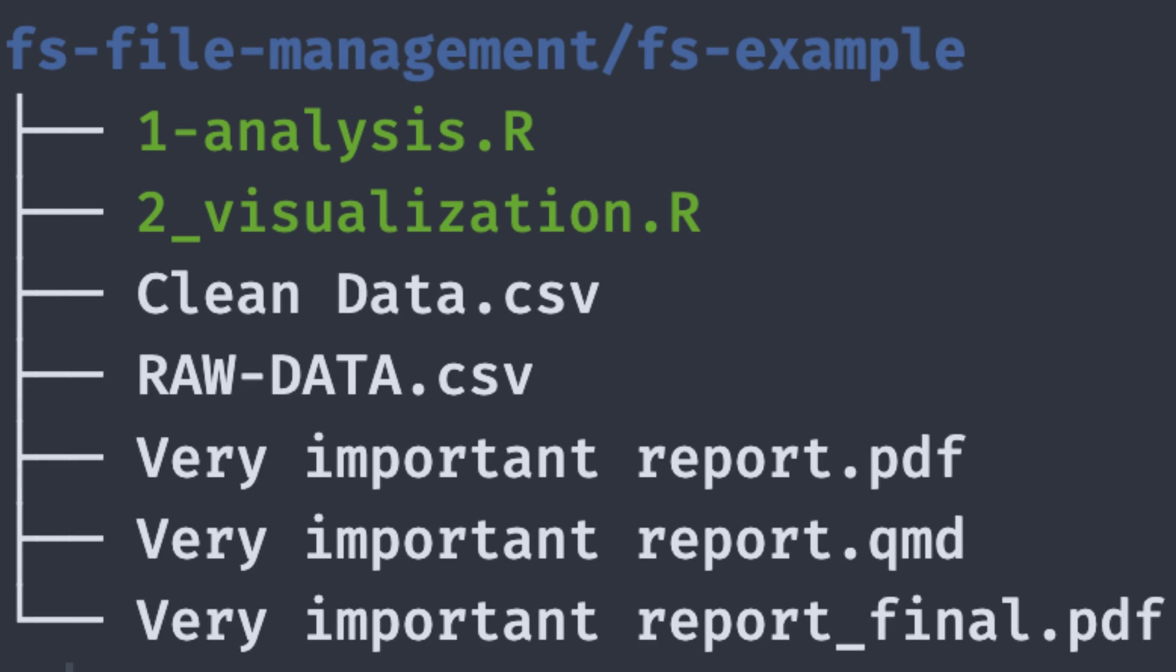Have you ever had to work with a completely unruly folder with different file types like R scripts, Excel spreadsheets, reports, Quarto or R Markdown files? These files all have different uppercase and lowercase, different delimiters like dashes, underscores, spaces.